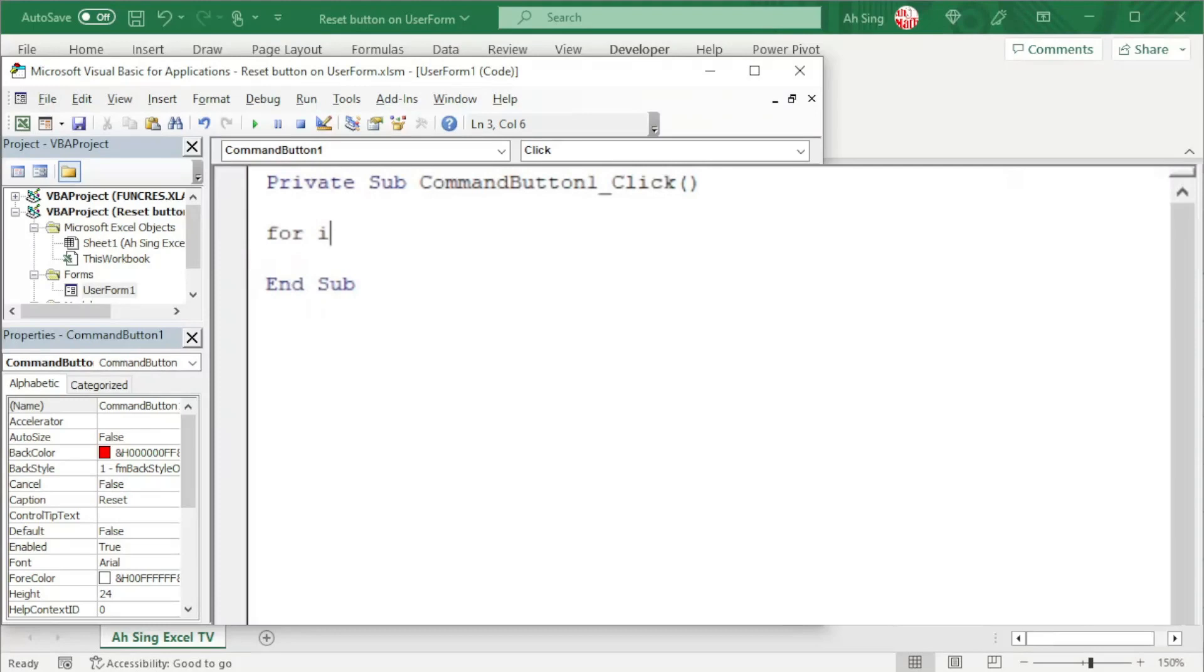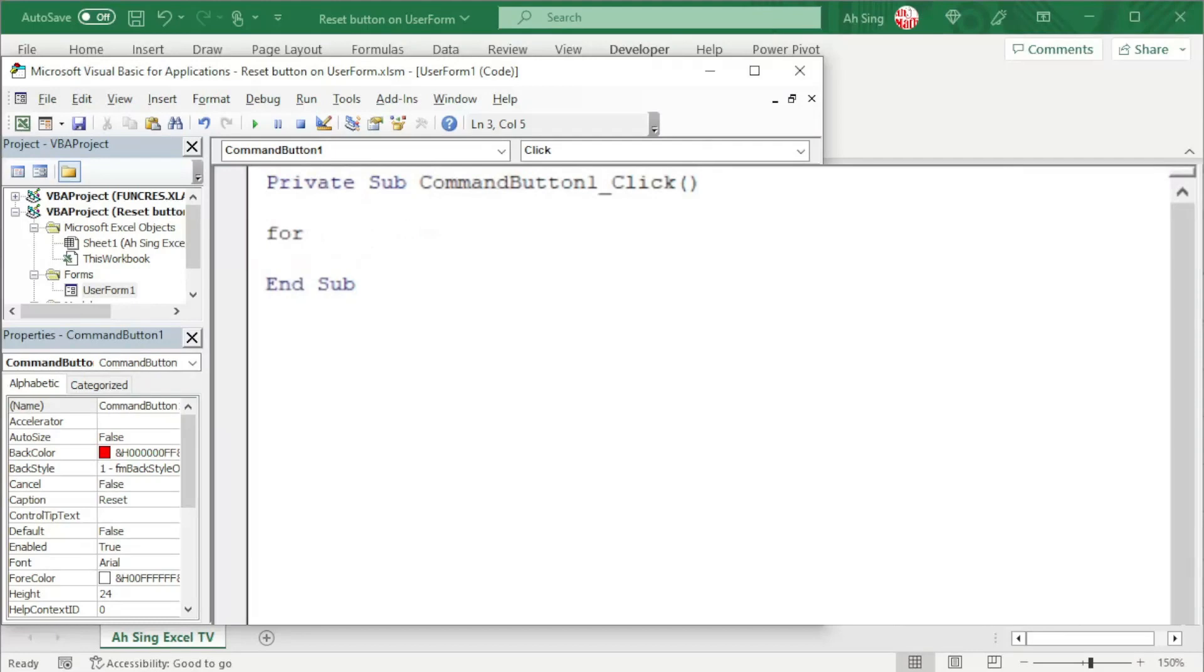It's not recommended to use the sequence method, for example, for i equal to 1 up to the number that we have. This is because, firstly, the numbering of the controls may not be in sequence.